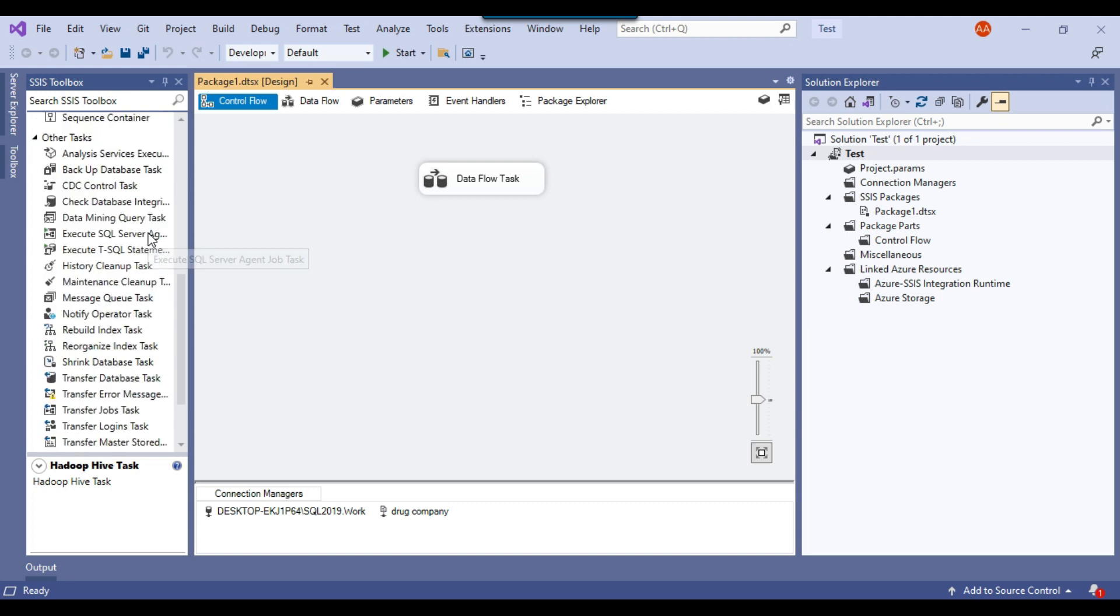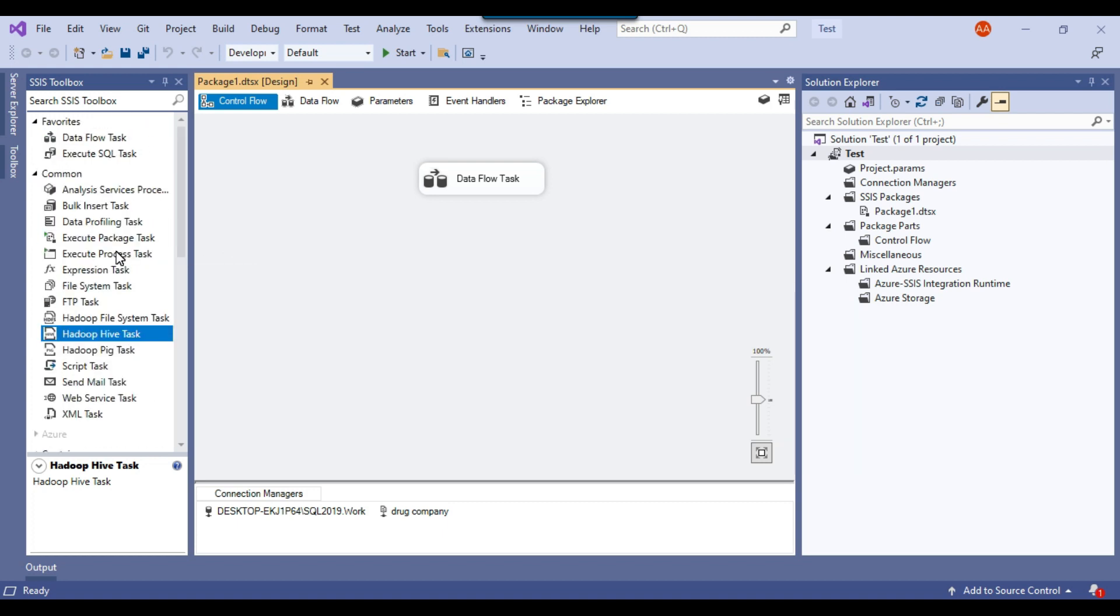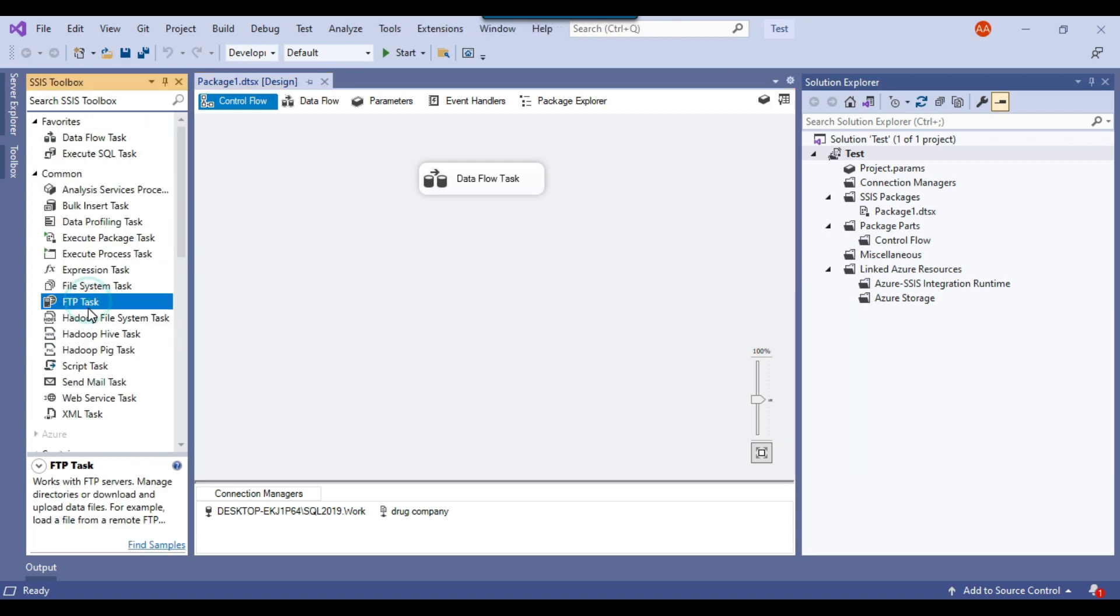Sometimes if you don't find any task, for example, if you need to download a file from secure FTP, we don't have a task to download or upload files to secure FTP. Of course, we have an FTP task here, but the FTP task can only be used to download or upload files from a FTP server, not from a secure FTP server.